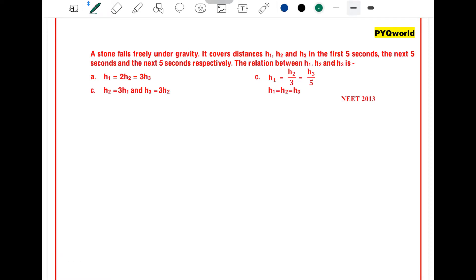A stone falls freely under gravity. It covers distances h1, h2, h3 in the first 5 seconds, the next 5 seconds, and the next 5 seconds respectively.